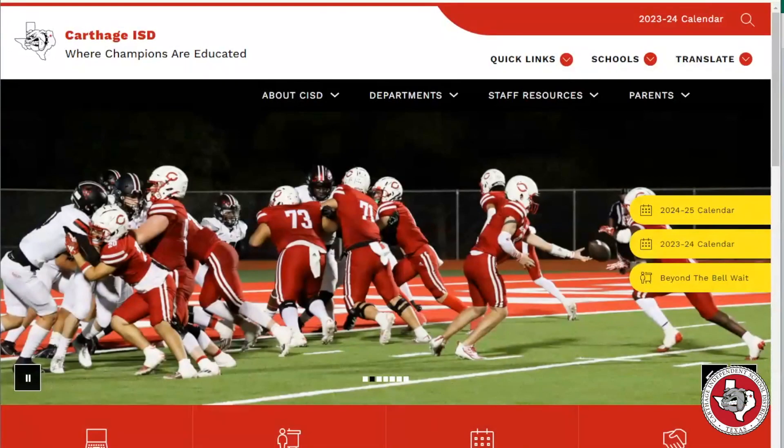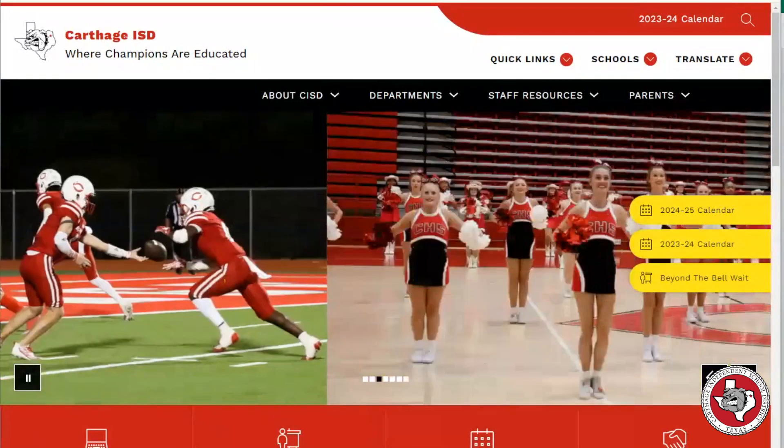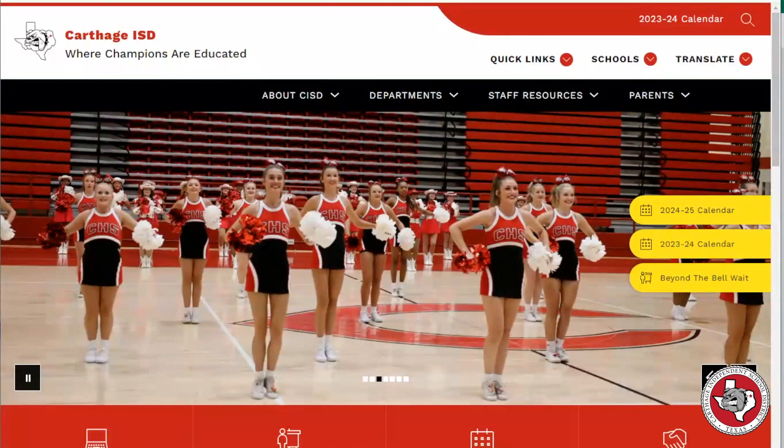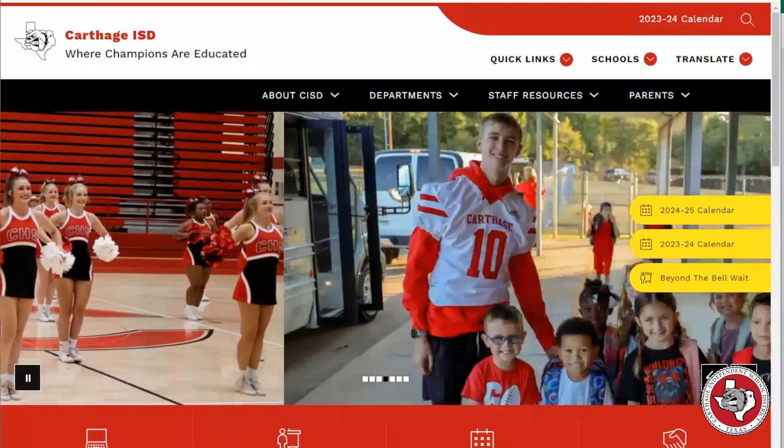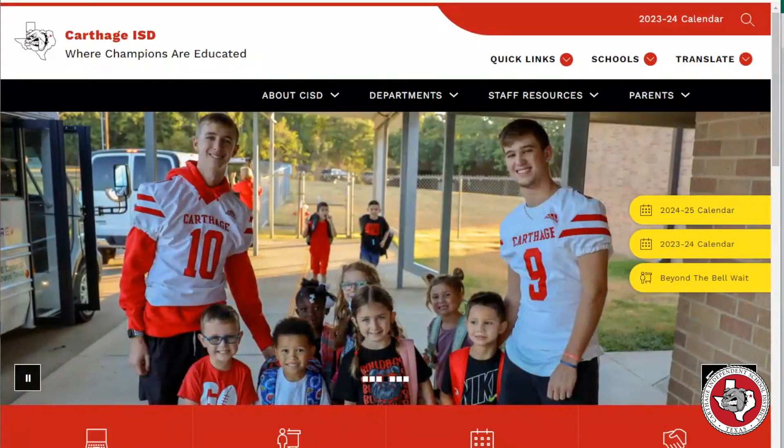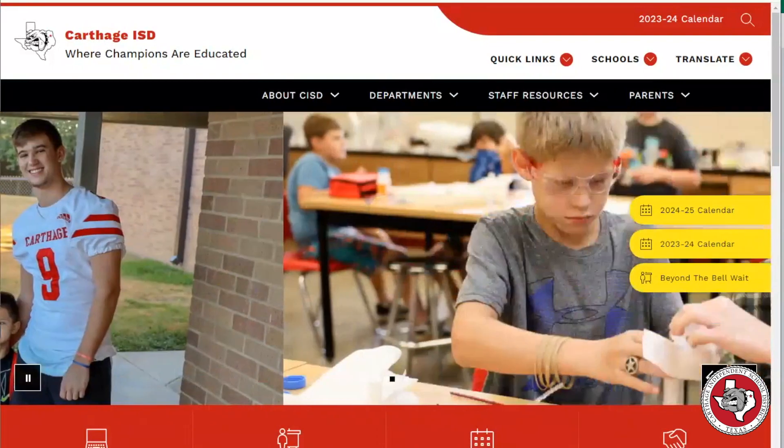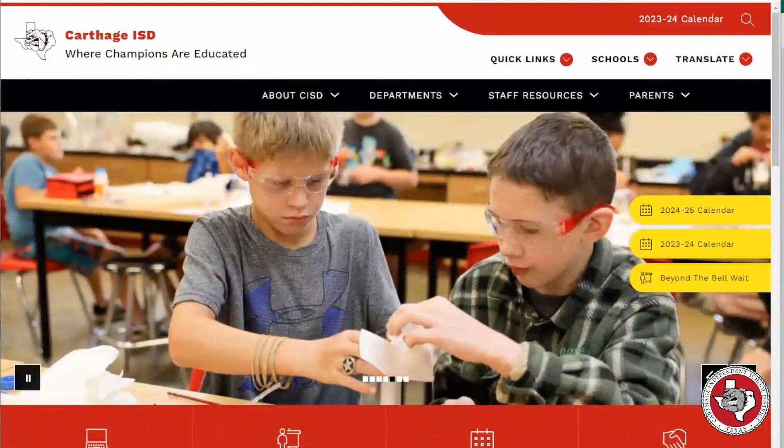In this video, we will cover creating a Parent Portal account for a Carthage ISD student. In Parent Portal, you can register a new student, check the grades and attendance of a current student, or register a current student for the upcoming school year.